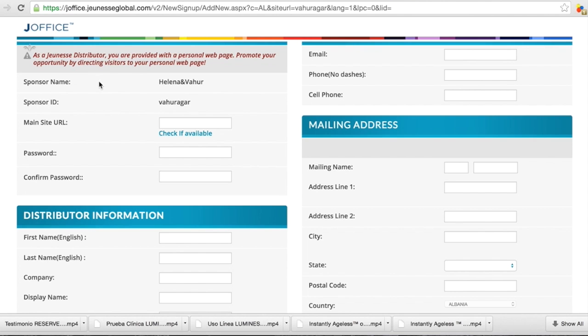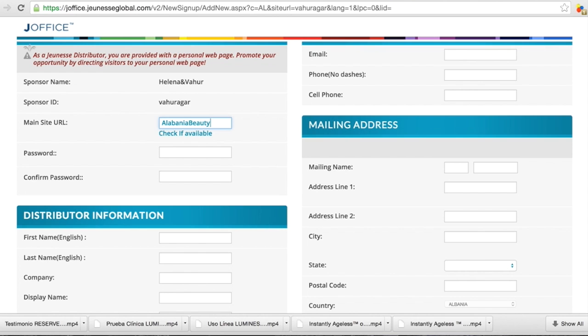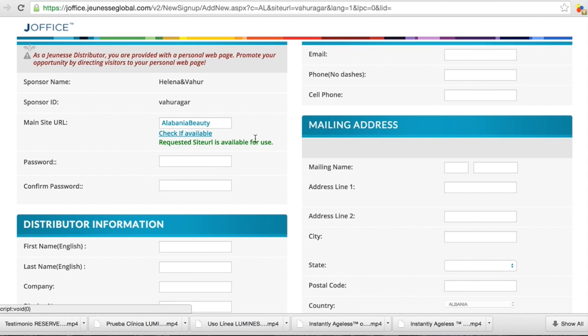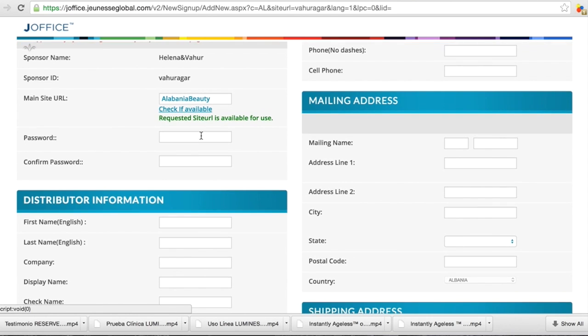So like I said, we have the page bahuragar.jeunesseglobal.com. So you will have your page with your name. It can be your name, it can be whatever name, like Albania beauty example, whatever. And you can check it's available. Yes, it is. So you can use it. Always choose a password that you don't forget.